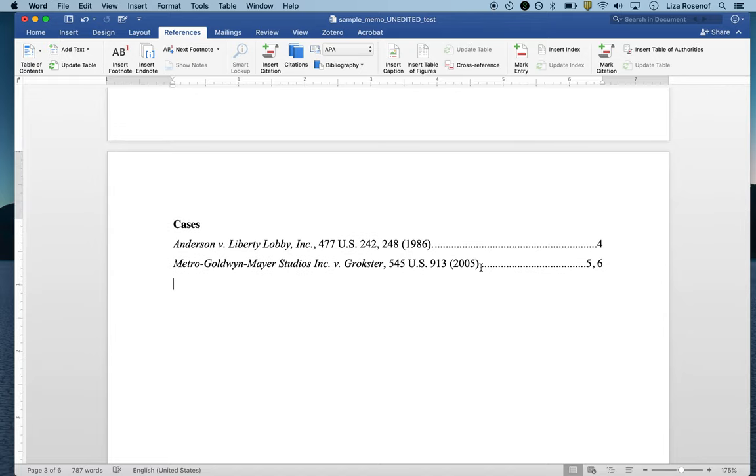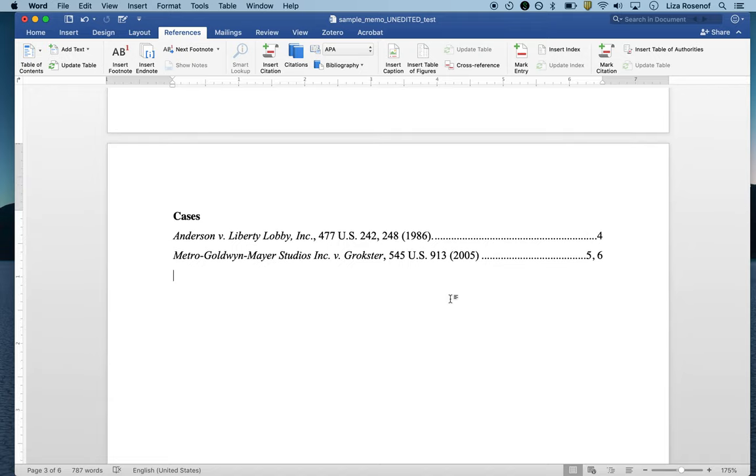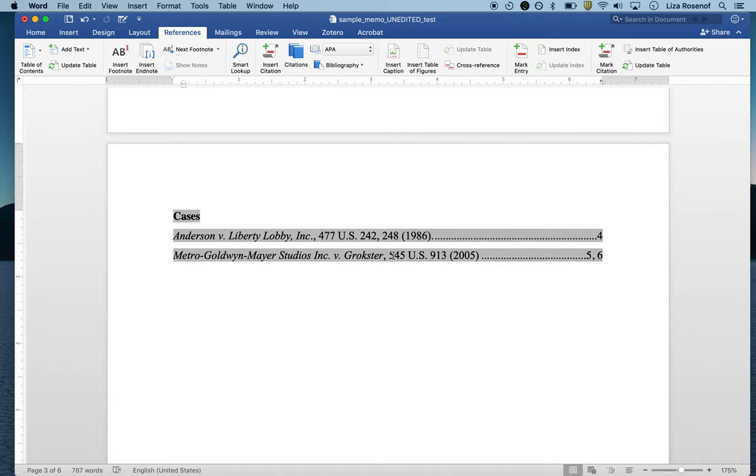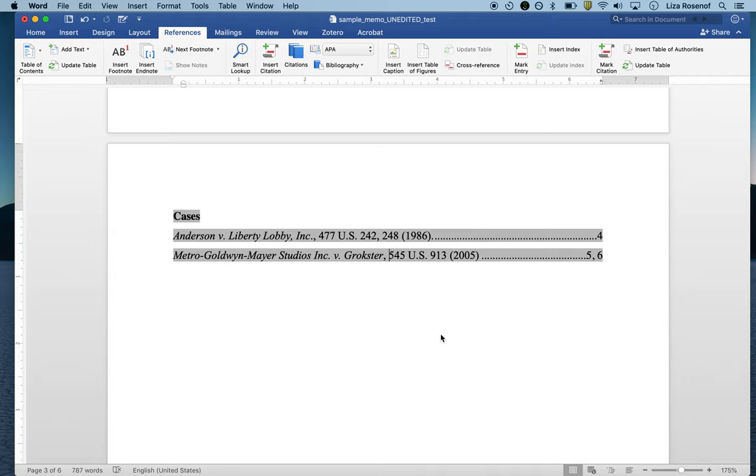You can see here I have two page numbers to indicate the long citation where it appeared and the short citation where it appeared. Just like the table of contents, you have to update this on your own. You would hit right click update field every time that you want to update it, just as you did with your table of contents.